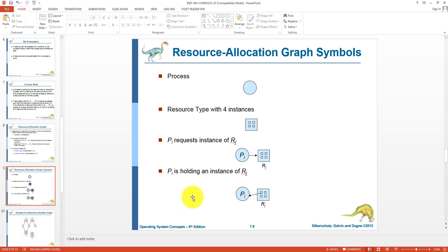If the arrow comes from one dot inside the resource box to the process, it means one instance of that resource is allocated. If four arrows come out, four instances are allocated to processes.